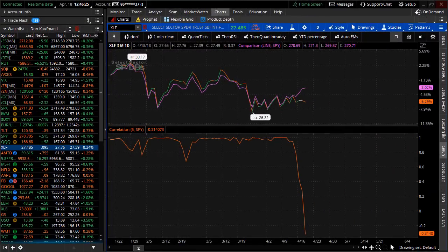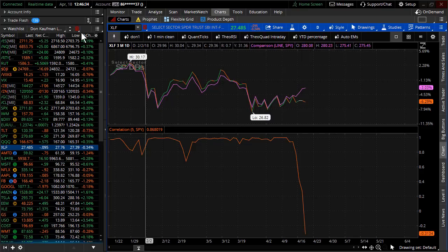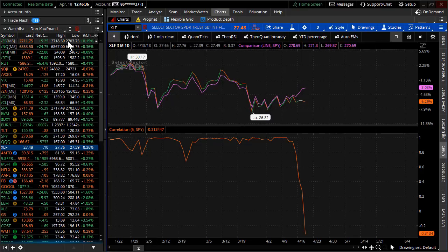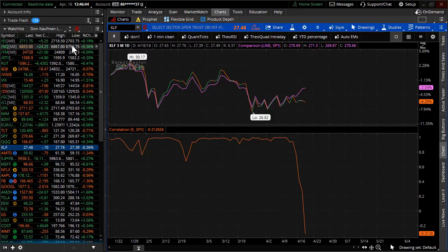Welcome to TheoTrade. This is Don Kaufman. It's April 18th, 2018. You are watching the TheoTrade video. With about 15 minutes left in the trading session, the S&Ps are having a lackluster trading session today, up about five handles and fading. We'll come back to that in just a few minutes.